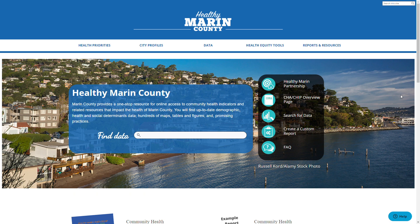You can easily create a custom dashboard when using the advanced search feature. The easiest way to access this feature is by clicking the advanced search button on the dashboard landing page.